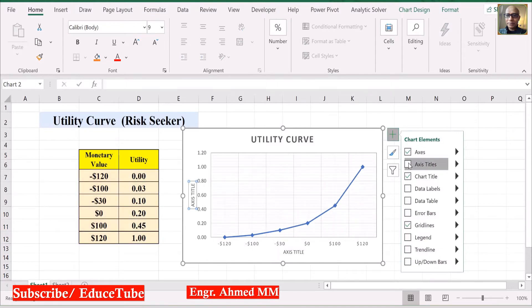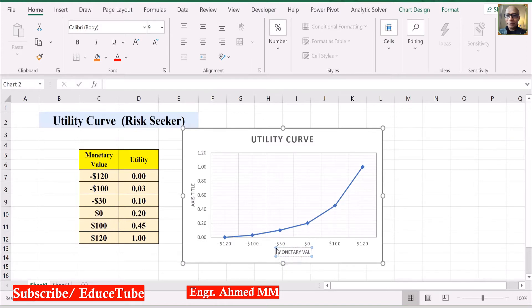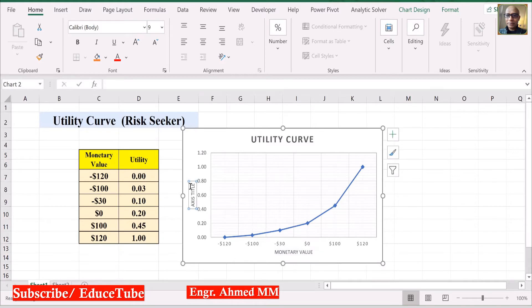Axis title here. Axis title: Monetary value. I got it. Here I want to type: Utility. Utility.